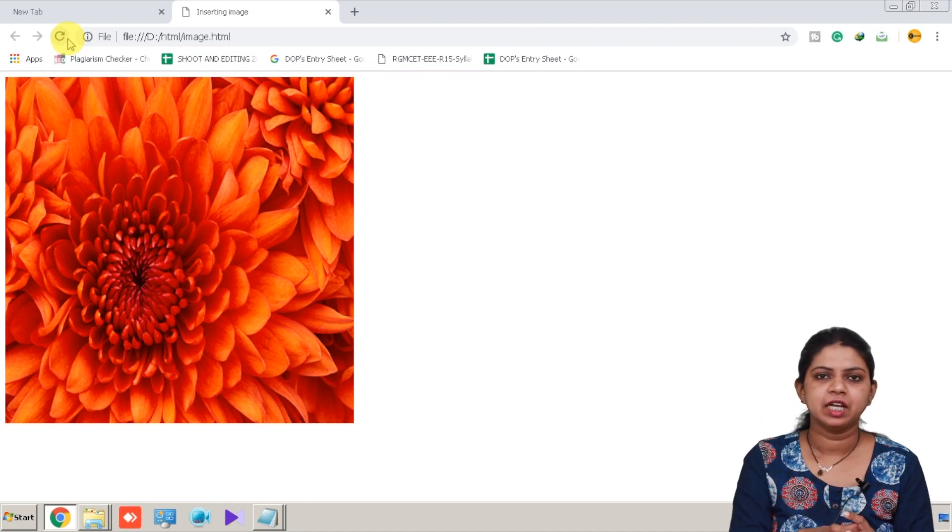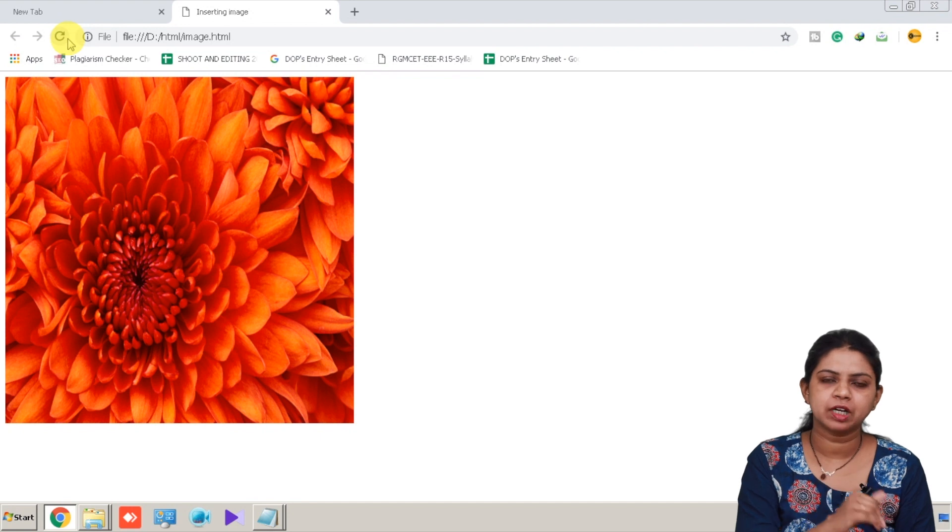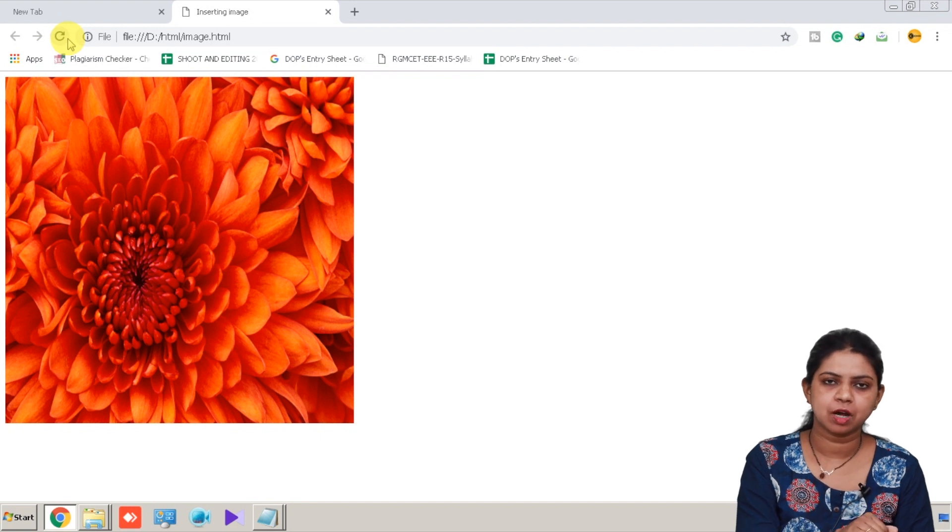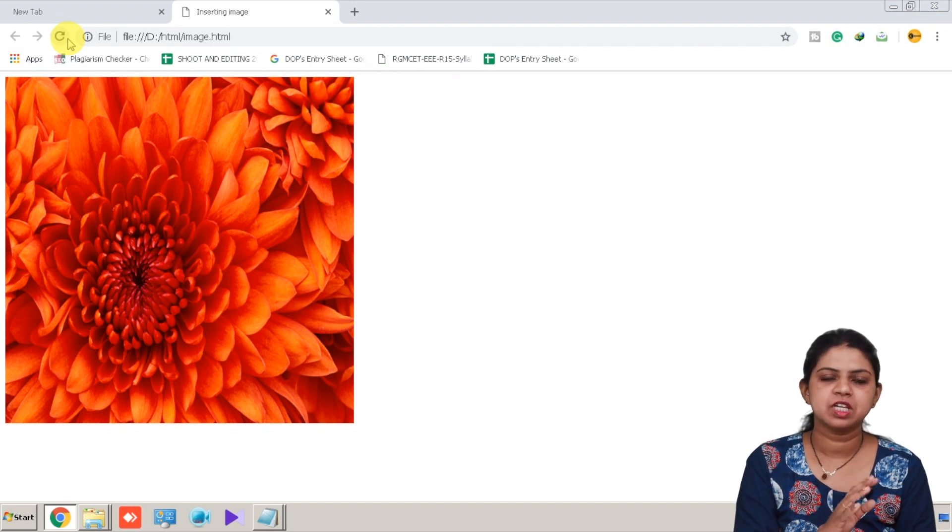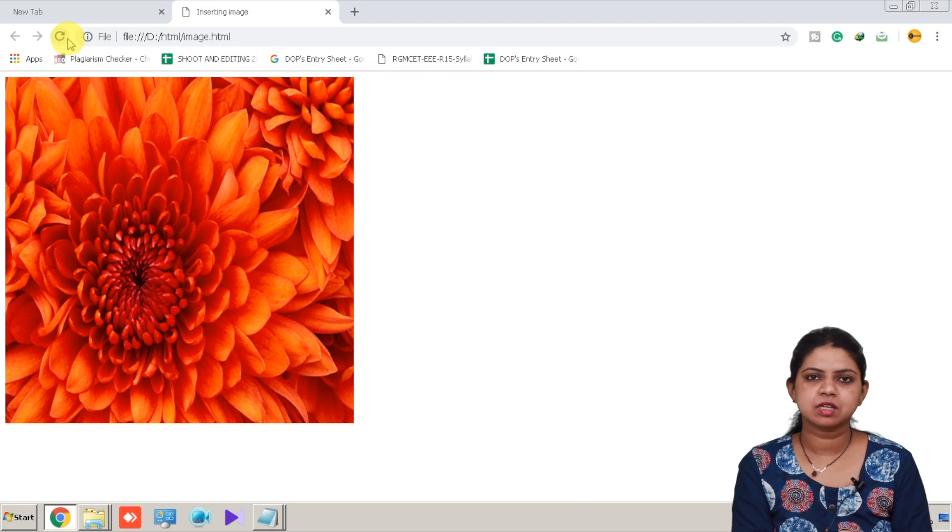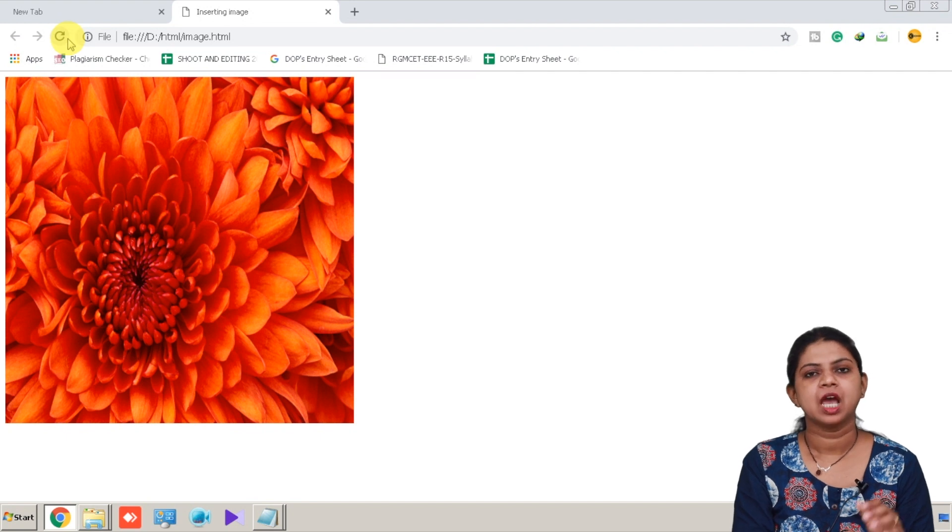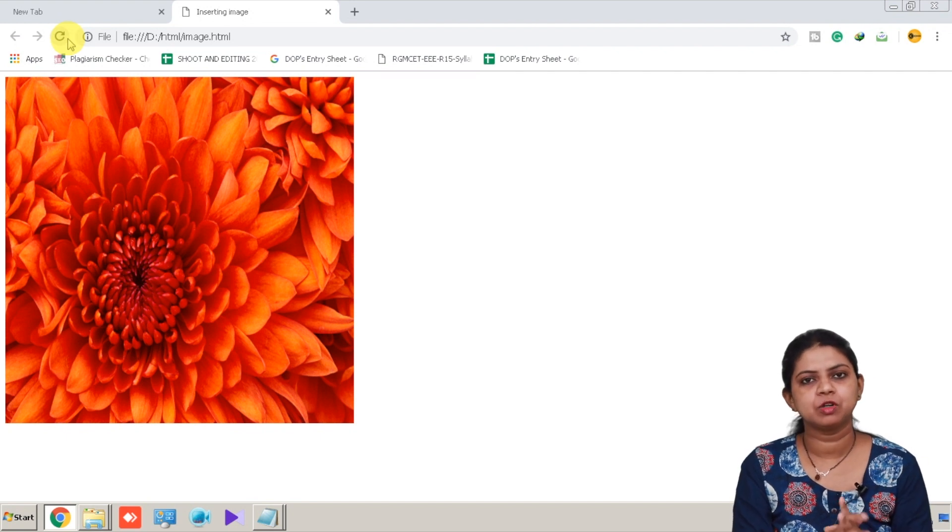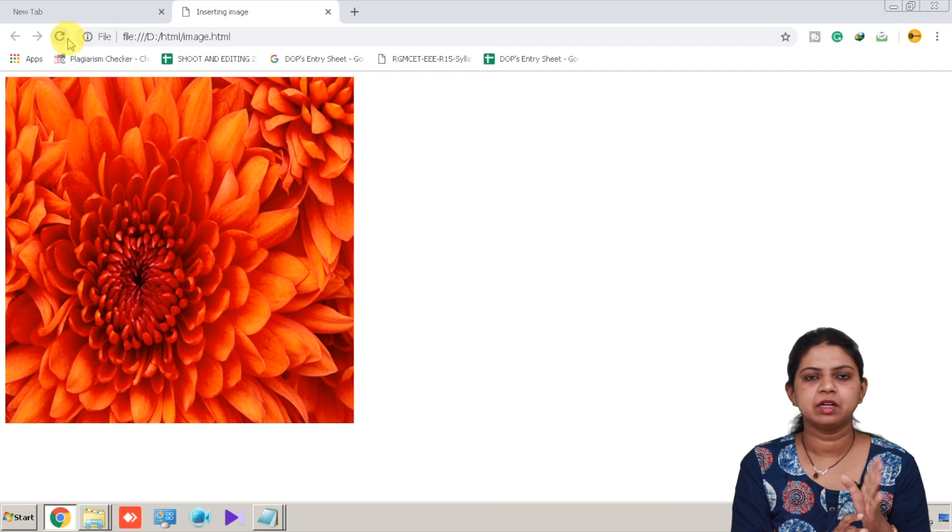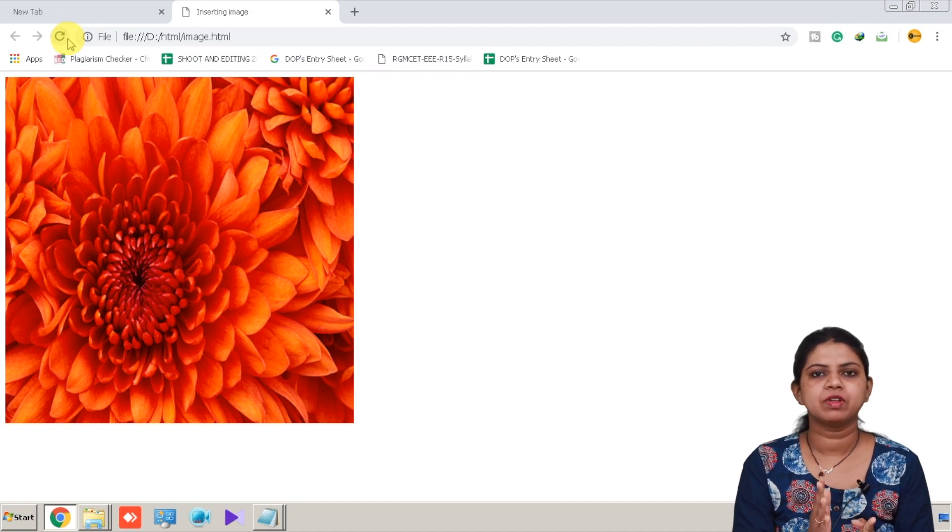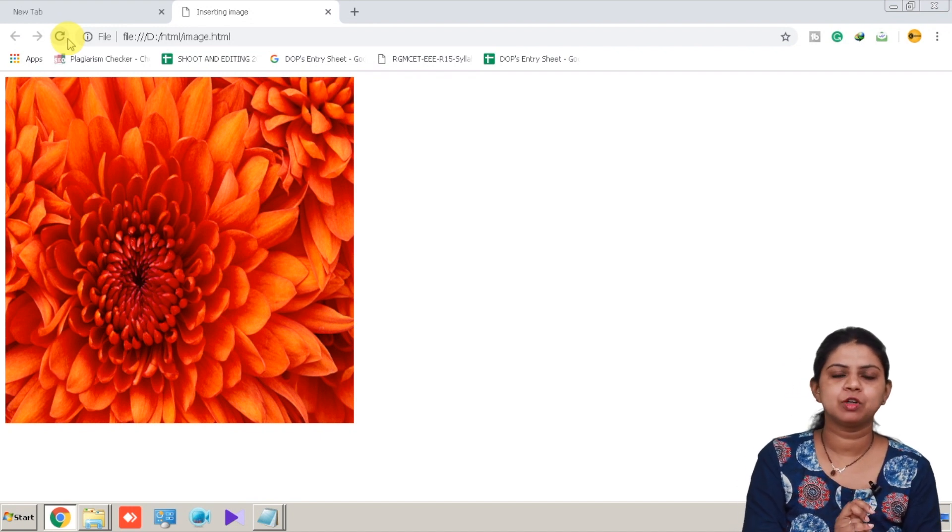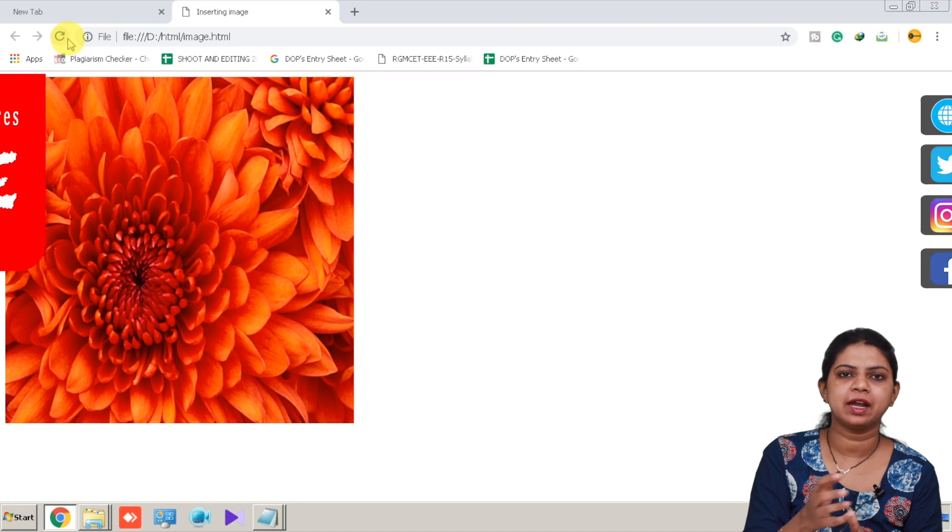So this is how we use image tag to insert an image into HTML page. Image tag comes with the attribute called src. Src attribute is the mandatory attribute of the image tag. Along with the src attribute you can use various other attributes like height and width.